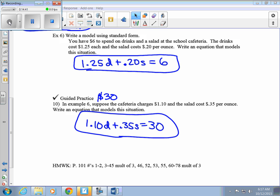Today in section 2.4 we looked at writing equations of lines. Remember — we always have to find the slope. We write equations given a point and a slope using point-slope form; given a slope and an intercept using slope-intercept form; given two points, you can use either one; and given a graph. We take all of these different pieces of data and write equations for the lines. Your homework assignment for section 2.4 is on page 101.